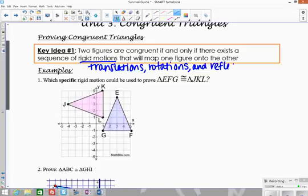Our goal here is to decide if there's one or more rigid motions that occurred that will take one figure exactly onto the other. In this first example, which specific rigid motion could be used to prove that the triangles are congruent?